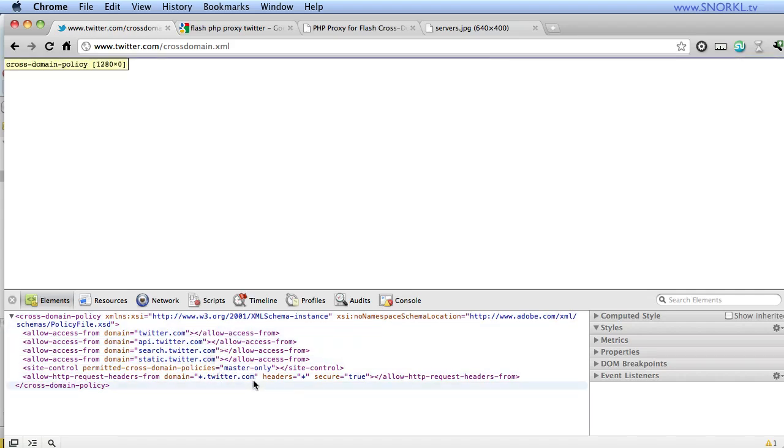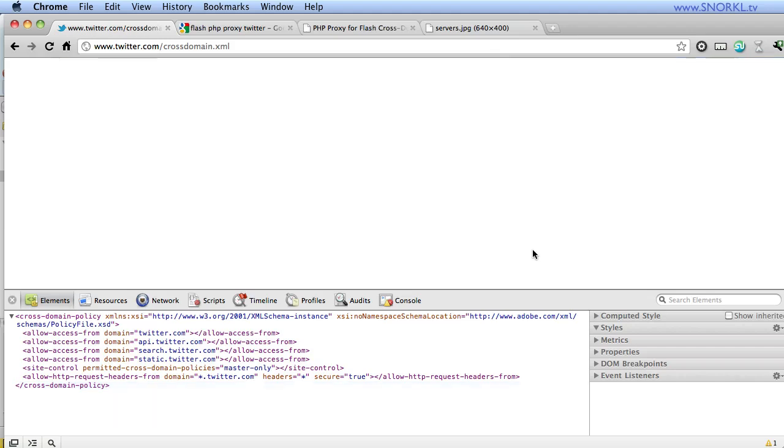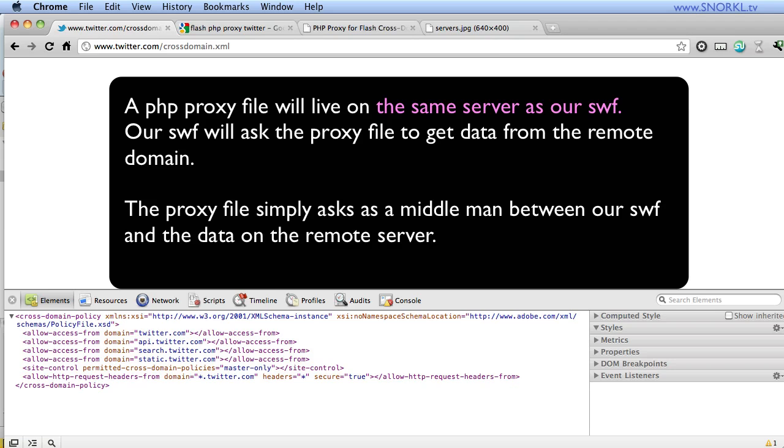So the next thing we need to do is fool flash into thinking it's getting its data from the same server in which the SWF is hosted on. And to do that, we're going to use something called a PHP proxy file. A PHP proxy file acts as an intermediary between our SWF file and the server that hosts the data that we're trying to get.